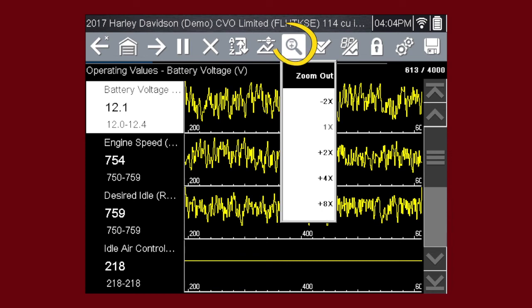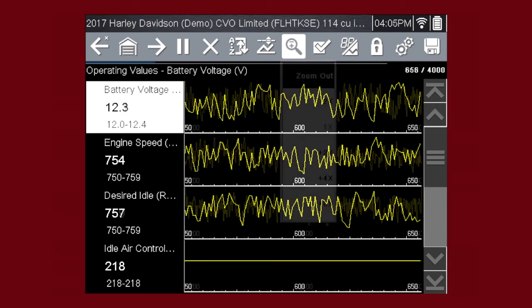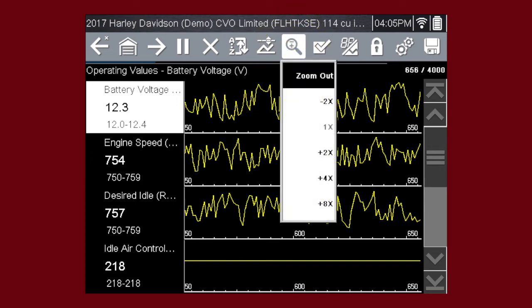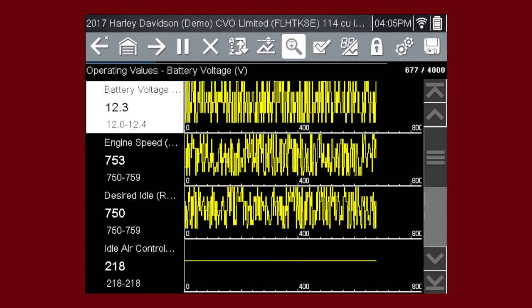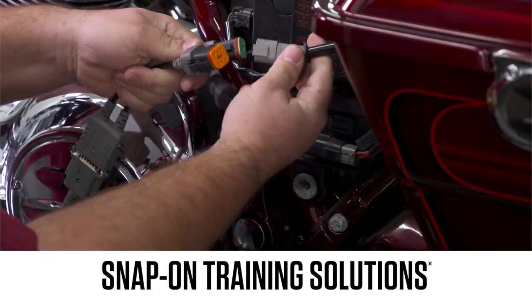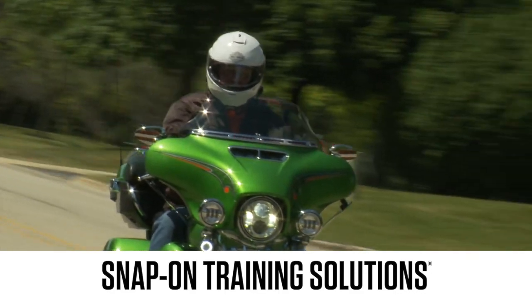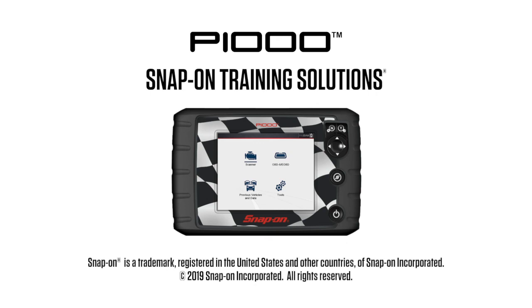Parameters may be magnified for easier viewing by selecting the zoom icon. The zoom icon incrementally increases and decreases the scale of the data being displayed. Tap the zoom icon and select a plus level to zoom in for more detail, or select a minus level to zoom out for less detail. Snap-on is dedicated to helping you get the most out of your diagnostic tool and keep your customers happy. Be sure to watch the rest of the modules in this training solutions series.